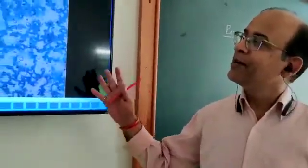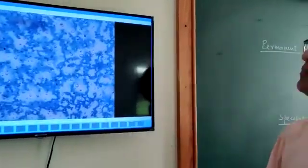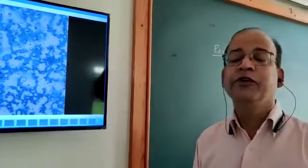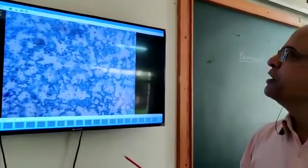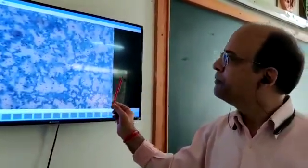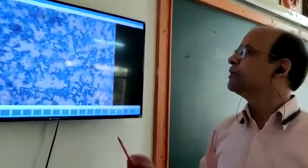I am showing you the permanent slide of a blood film of an infected person suffering from malaria. Malaria is caused by Plasmodium vivax. Here you can see different types of blood cells — all these round cells are RBCs. You can see some abnormal swelling in the RBCs, and here you can see the infectious agents which are Plasmodium vivax. They enter the RBC and multiply themselves, causing malaria.